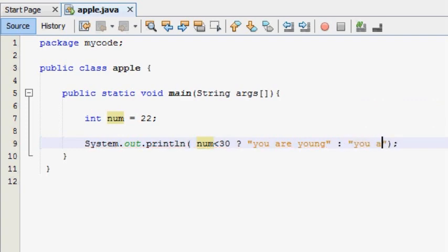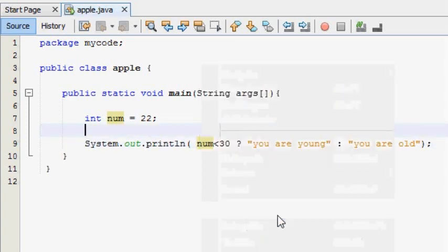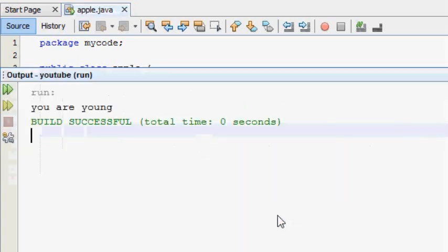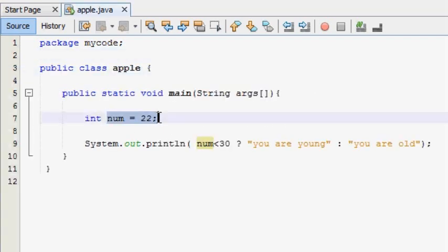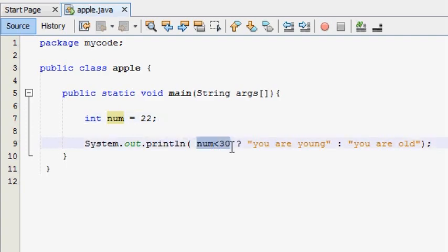You are old and you are using the output. If you are using the program, you will run the program. You are using the output. If you are using the variable, you will see the value. If you are using the condition, you will see the condition.